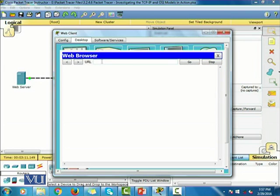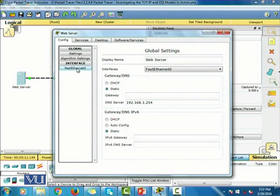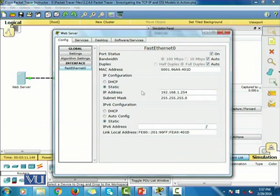So we're going to write down the IP address. The IP address is 192.168.1.254. I press go — let me go back and check the IP address. So it is 192.168.1.254. Yes, that is the IP address.